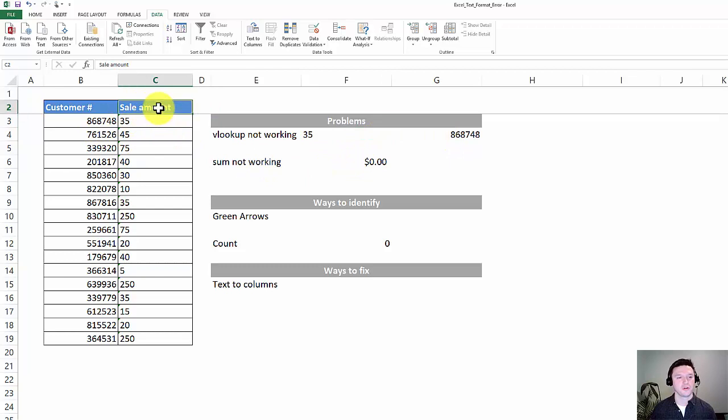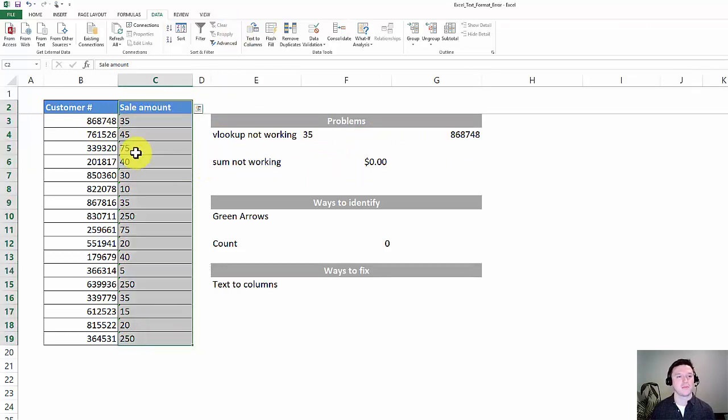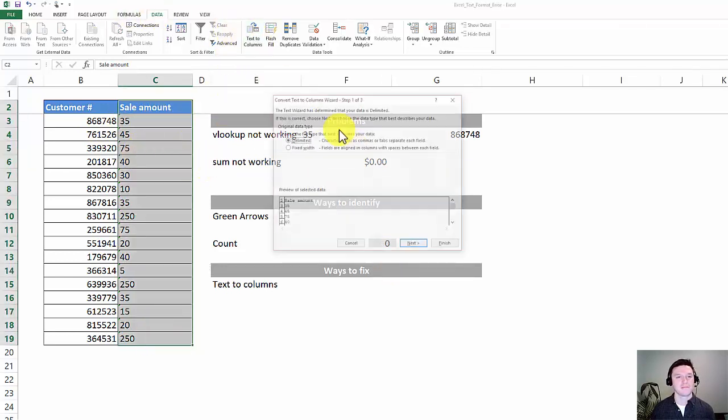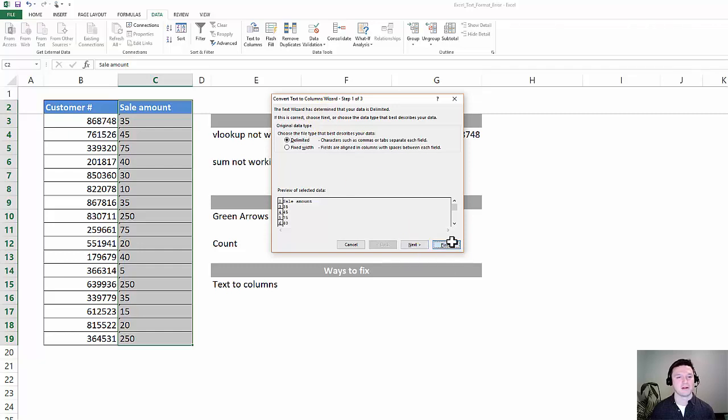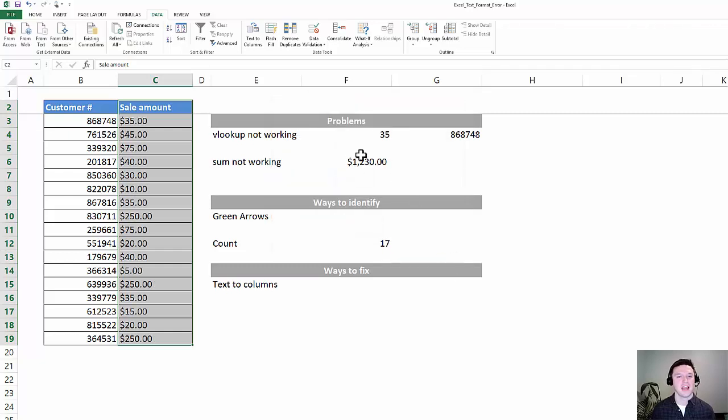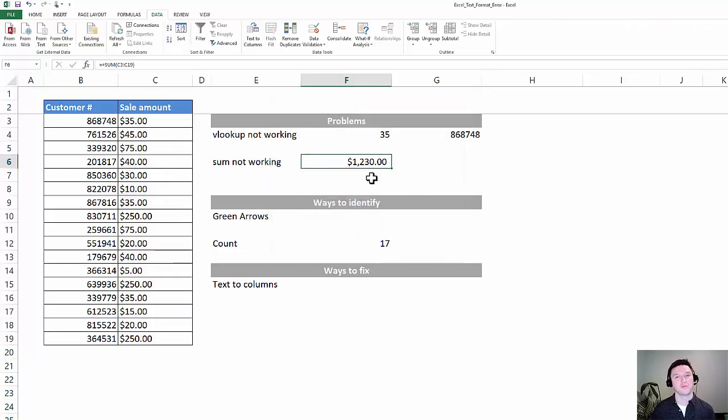In addition, we're going to highlight the sale amount column and we're going to go to Data, Text to Columns, and press Finish, and the sum formula is going to work.